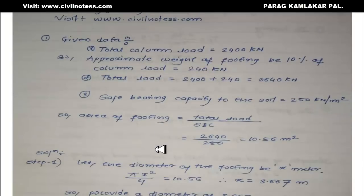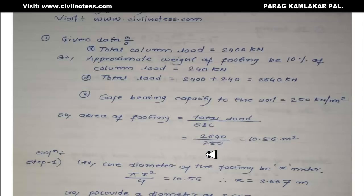The first thing from the given data is you need to determine the area of the particular footing. The formula for determination of the area of footing is total load divided by safe bearing capacity. So total load 2640 divided by 250 gives us 10.56 meter square.